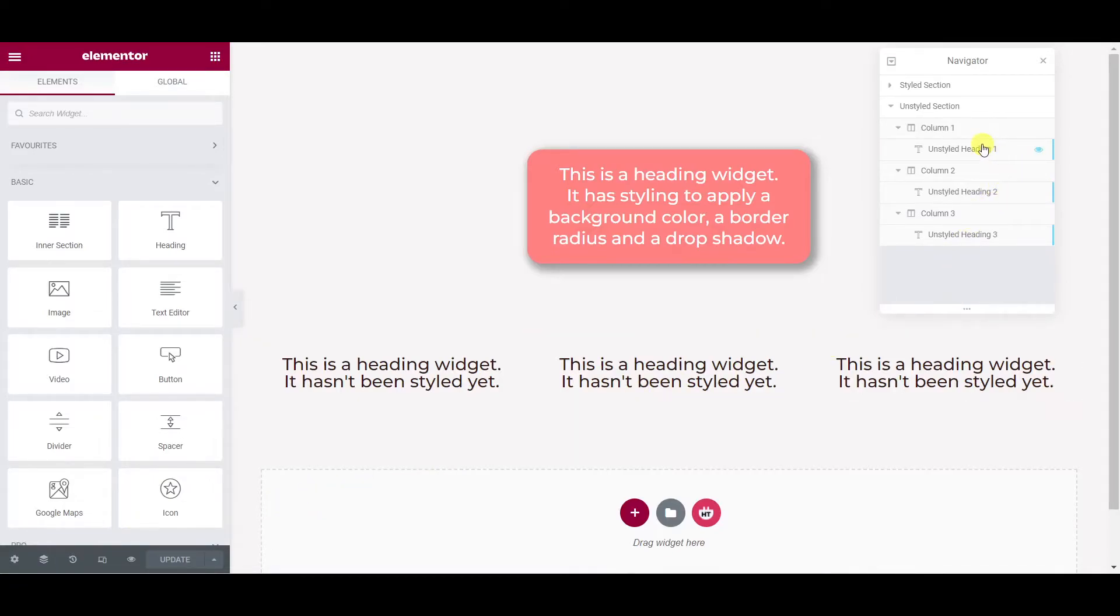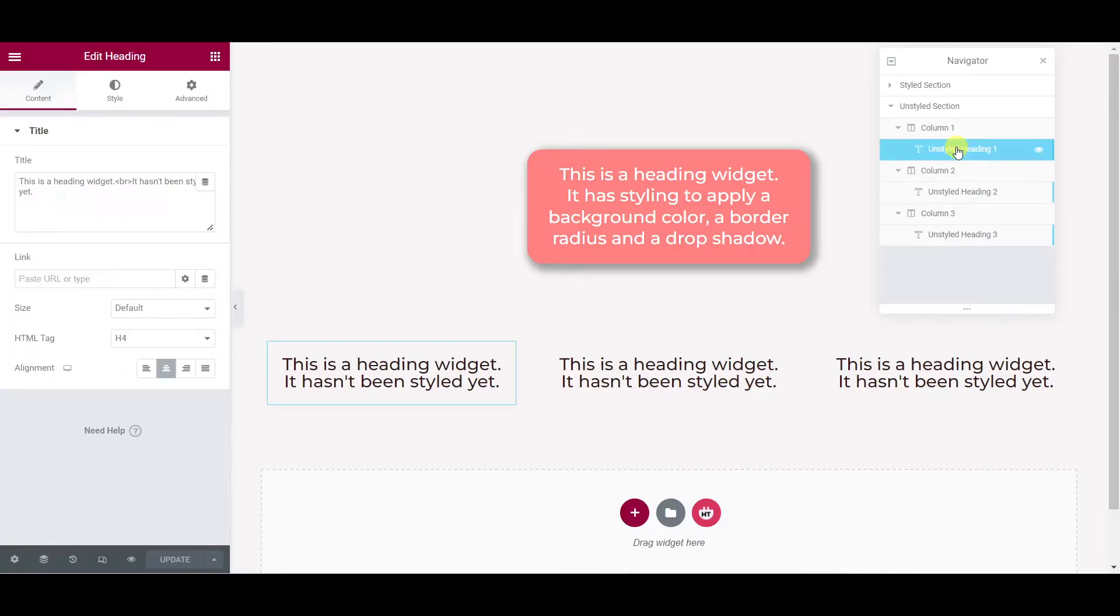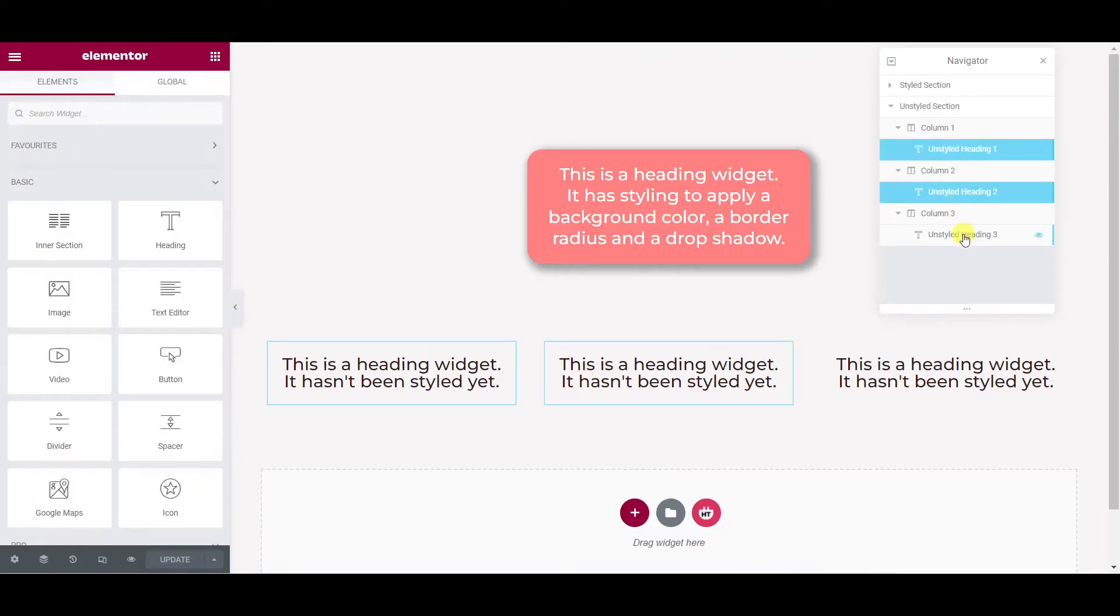And now if we click on the headings from here, let's click on the first one and then holding control we click on the second one and the third one, you can see they're all being added to a multi-selection.